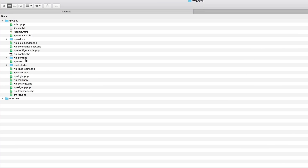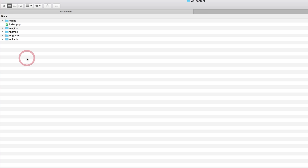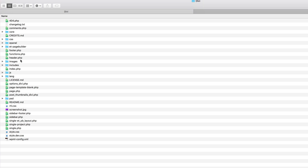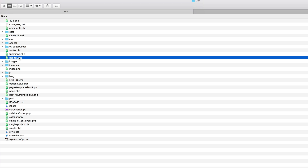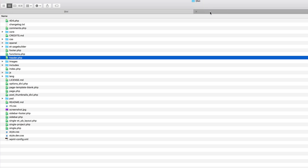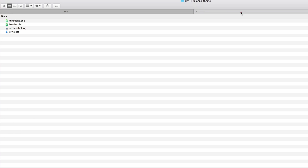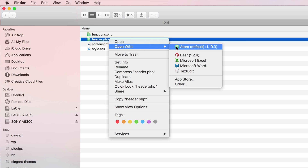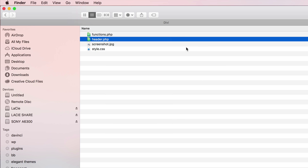I'm going to search for the file by going to WP Content, Themes, and double-clicking Divi. This is where I have my header.php and it's right here. I'm going to drag a copy into my Divi child theme. Now we have the header.php in the child theme. I'm going to open this with a page editor — I use Atom — so I'll open this header.php with Atom.